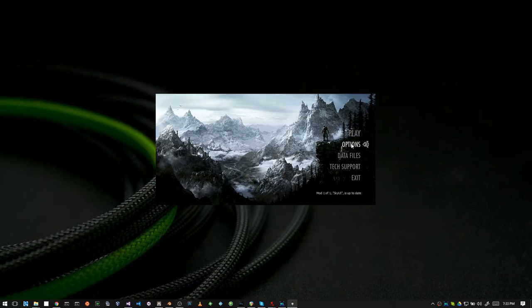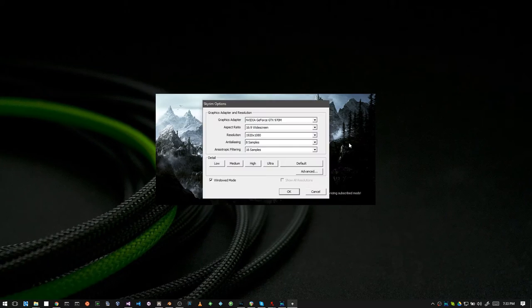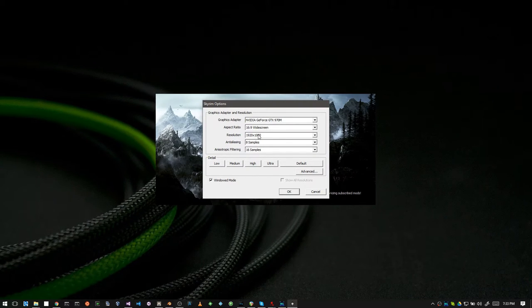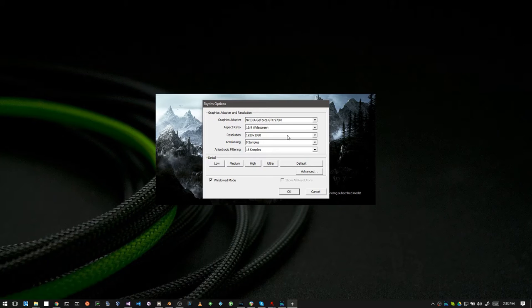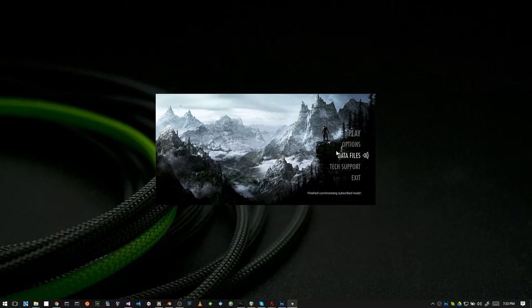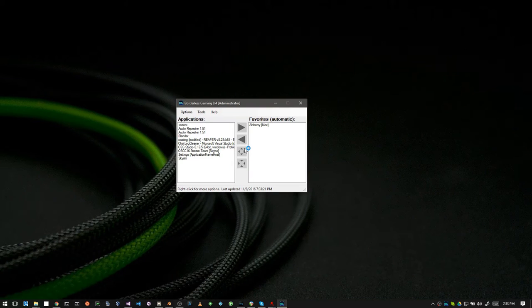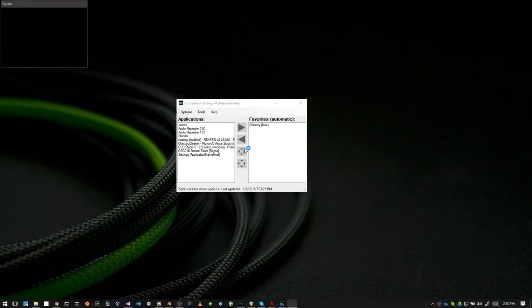And if you go into the options, you can see here I already have it set up. I have window mode checked, and I have a resolution that will fill up my screen. And if I click play, Skyrim will start up.